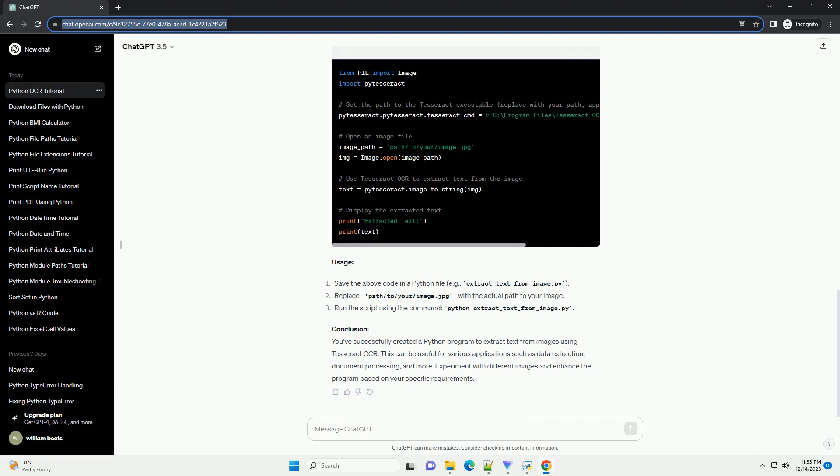and more. Experiment with different images and enhance the program based on your specific requirements. Chat GPT.